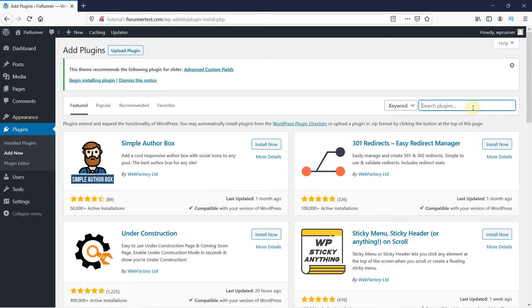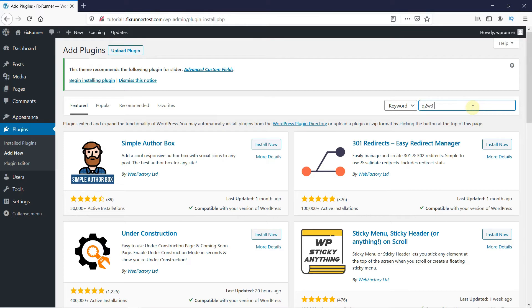In the search bar, type Q2W3 Fixed Widget and press Enter.